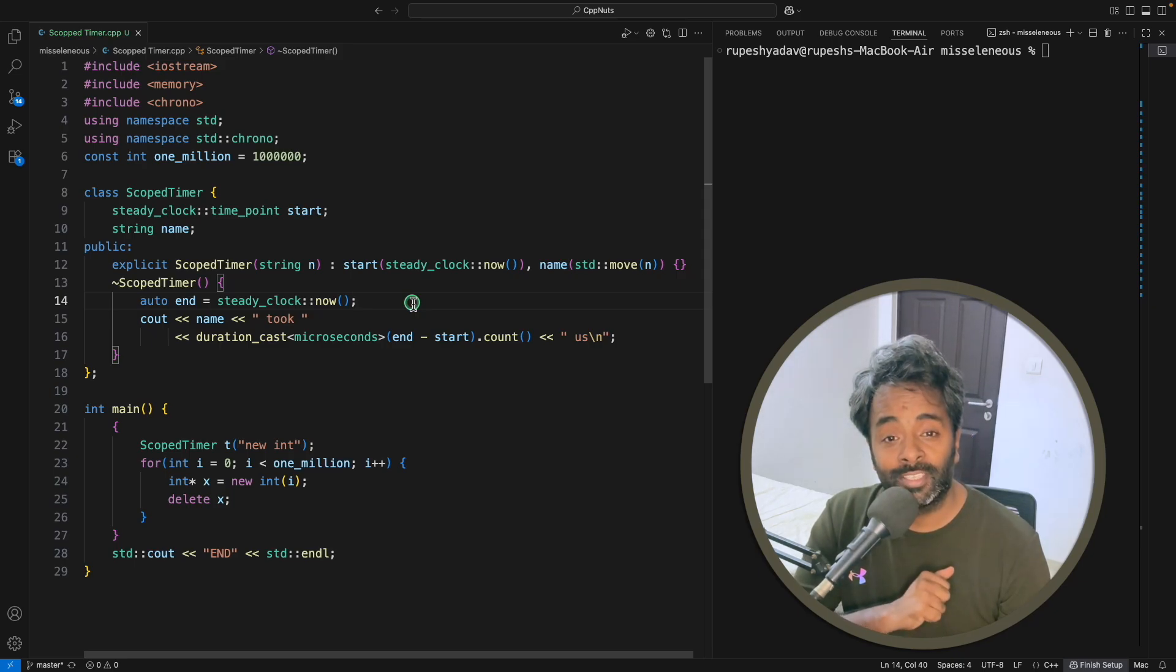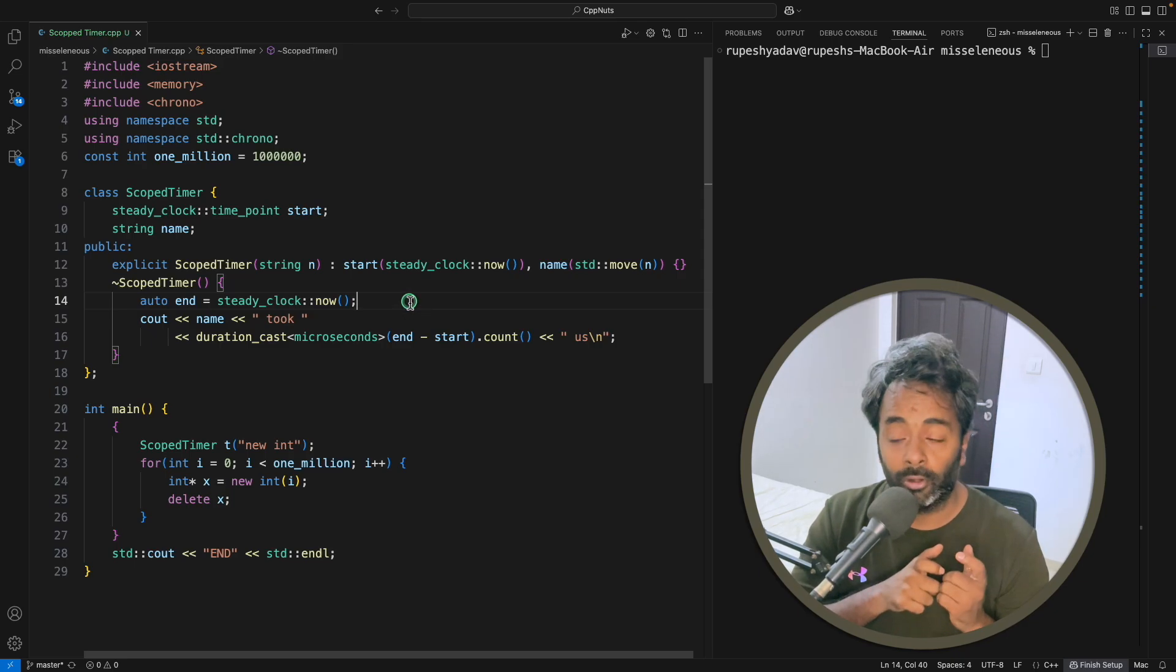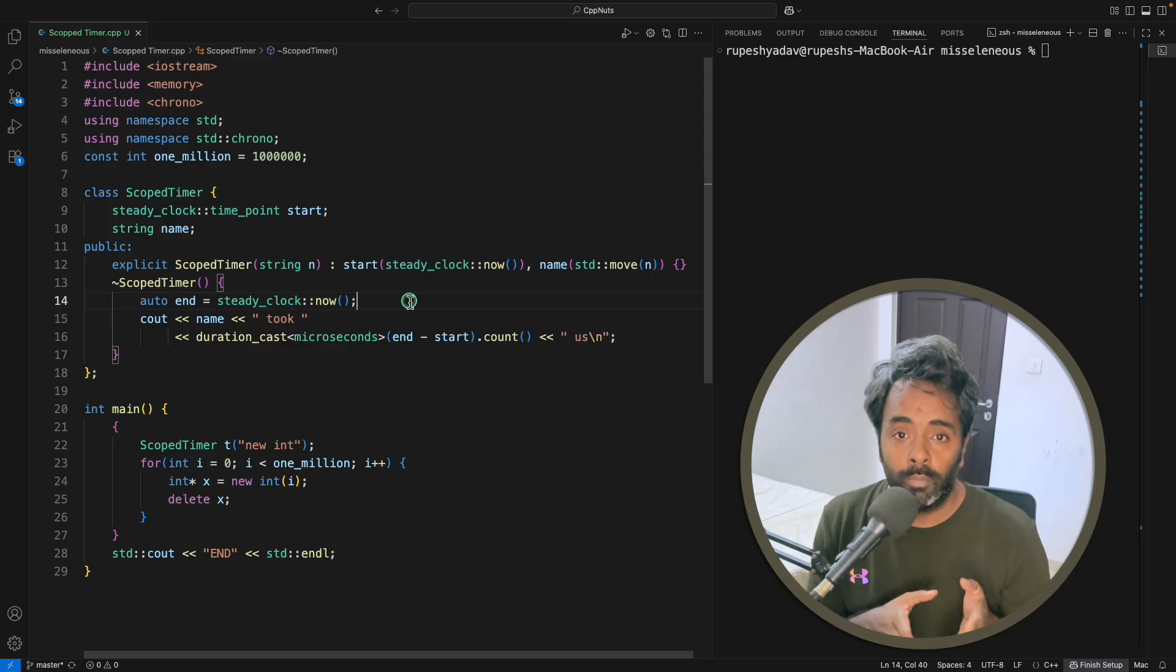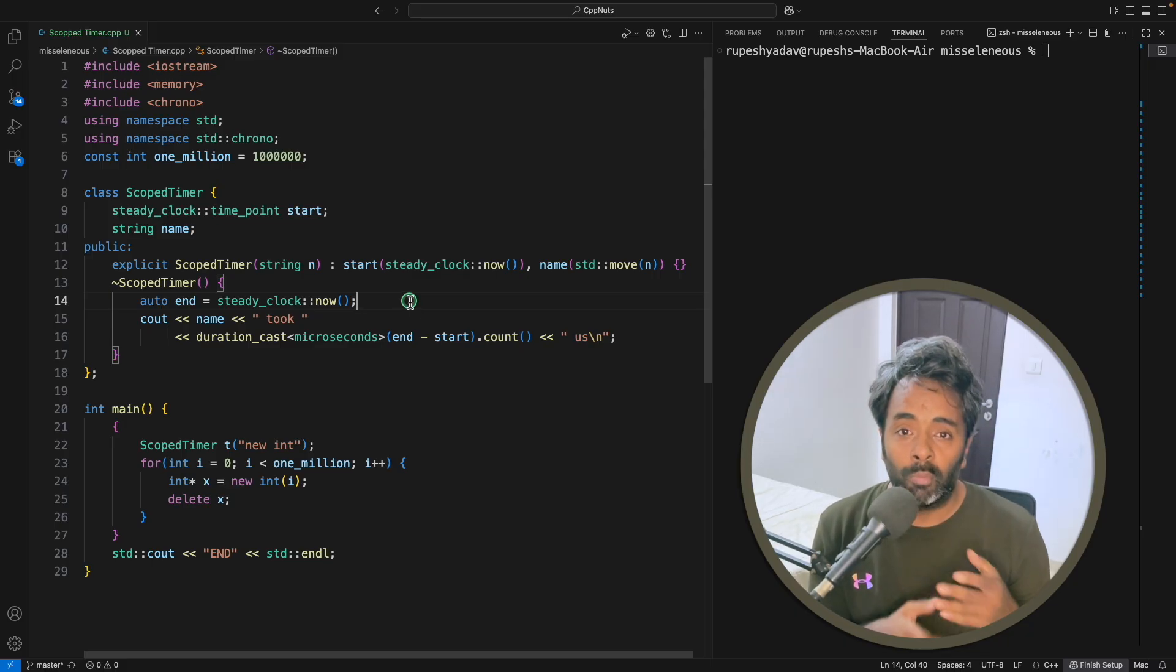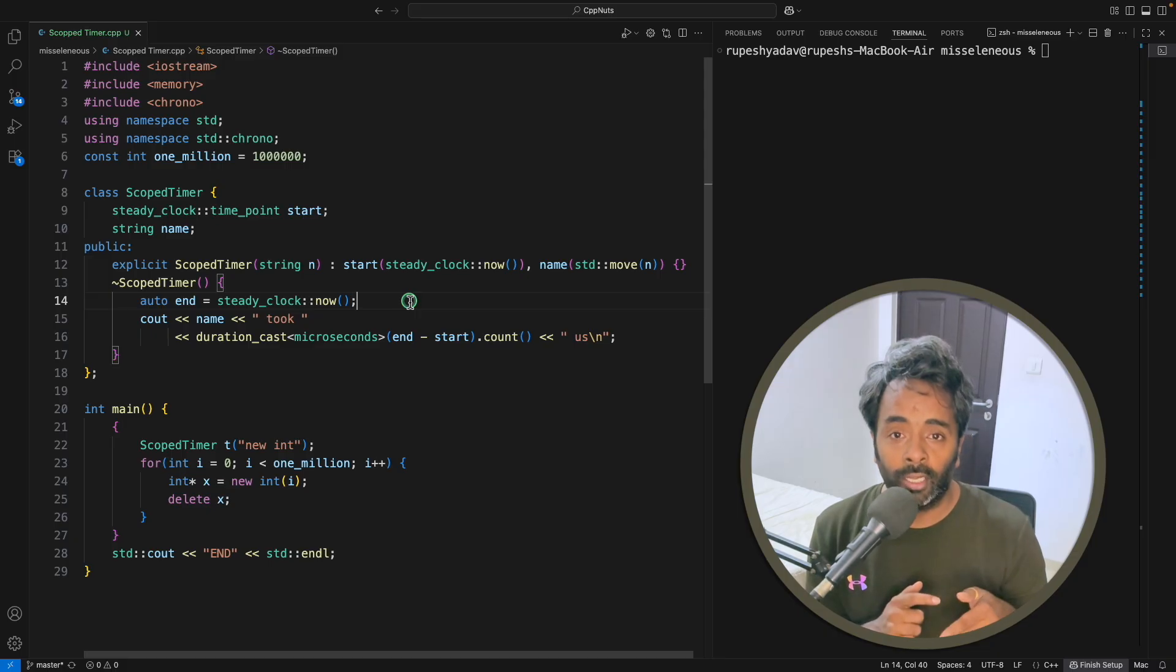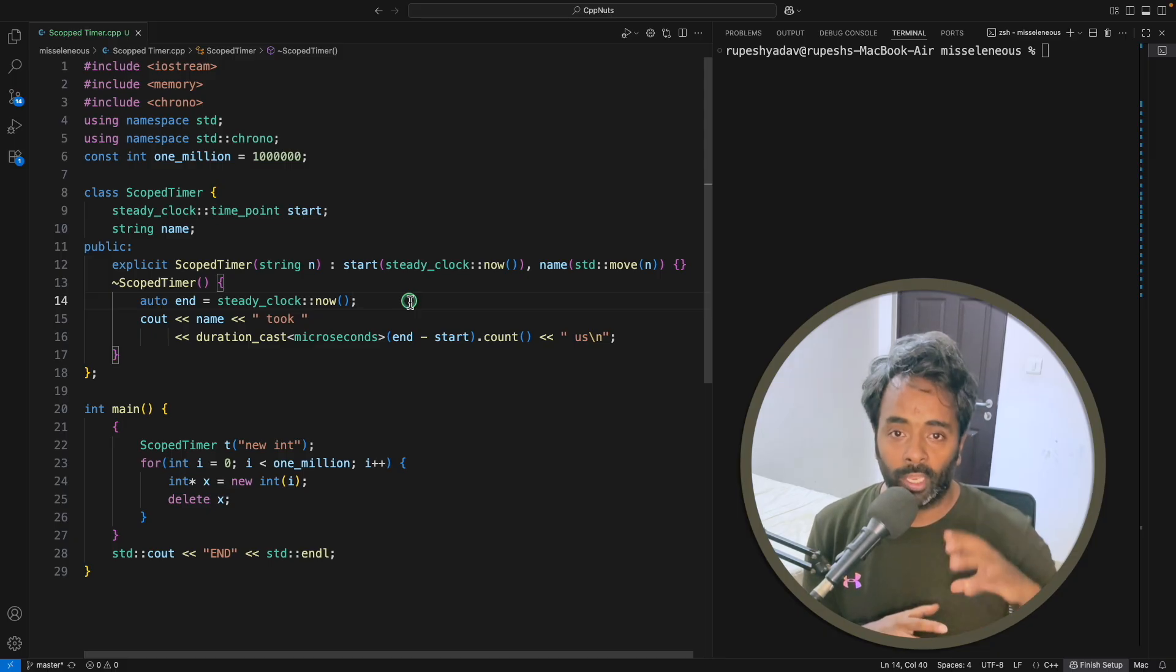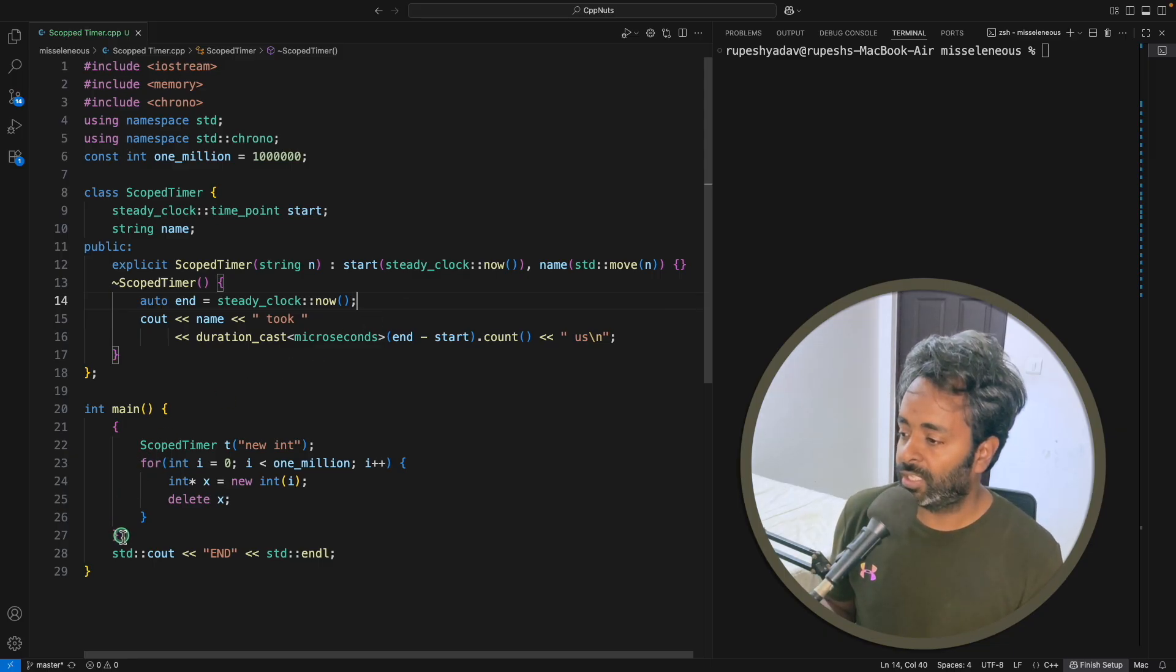Hello friend, this is Rupesh and you are watching cppnuts video series on C++. This video is about scoped timer - when you go into some scope in a program, how much time it takes to enter that scope, finish the job, and come out. Like an entire scope timer.